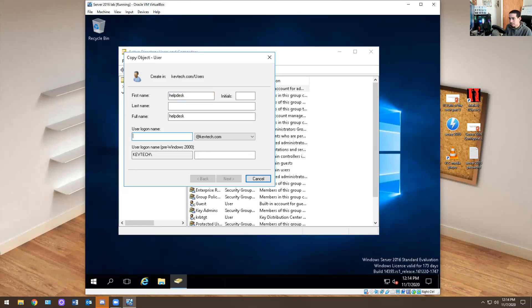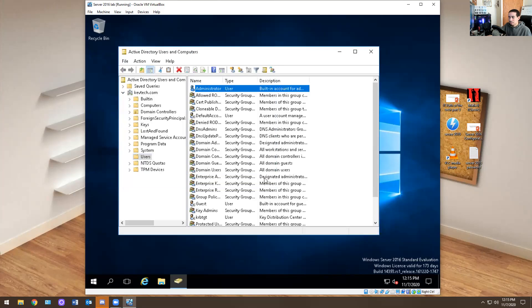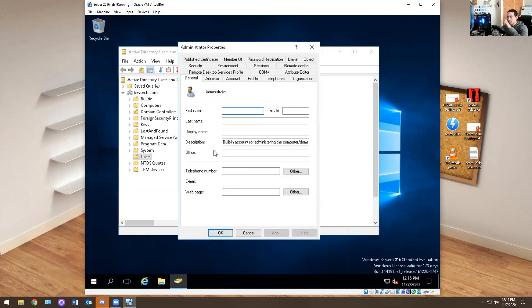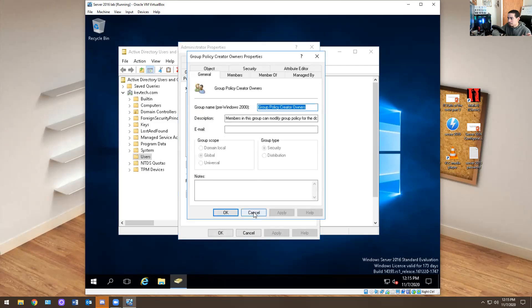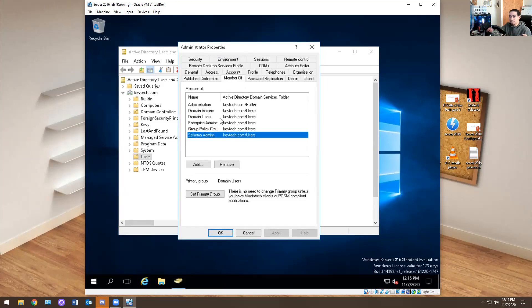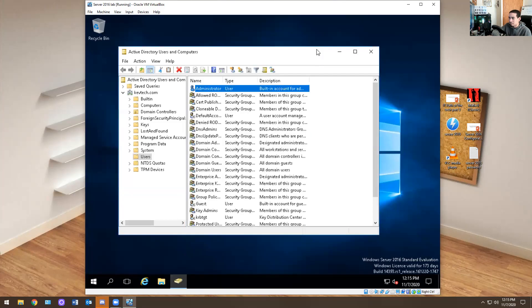I'm going to go into Administrator, right-click, and hit Copy, then type 'Help Desk.' The login for this account is going to be Help Desk. What does copying mean? Basically, I want to copy this account. This is the built-in Administrator — he's part of Built-in Administrators, Computers, Domain Users, Enterprise Admins, Global groups, all these groups. He's the superpower admin. I'm logged in right now as this admin account. What I want to do is replicate that account without manually rebuilding it.